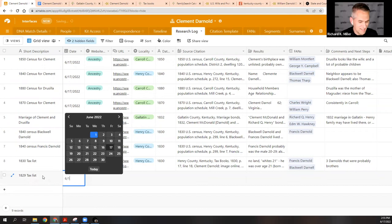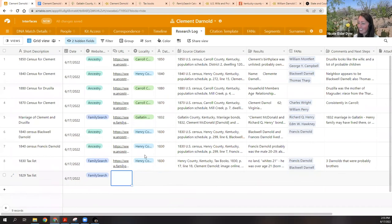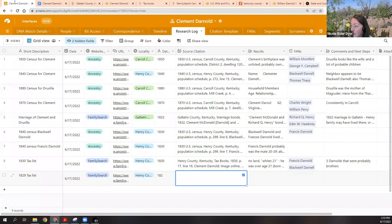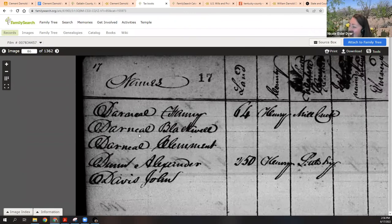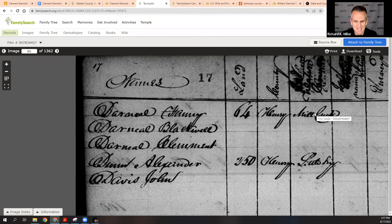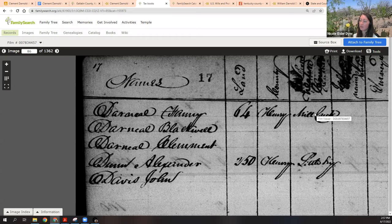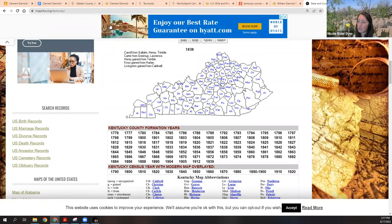Let's log this 1829 tax list — and I'm so glad we went back to 1830 and started there, because we could have been going through tax records for hours. Fanny Darnell is on line one owning 64 acres in Henry County on Mill Creek. Mill Creek was in Henry County, and Carroll must have been created from parts of Gallatin and Henry. So they didn't move — they just lived in a place and the county boundaries moved around them. We're learning so much about the Darnold family.